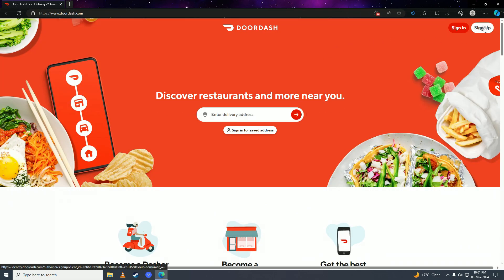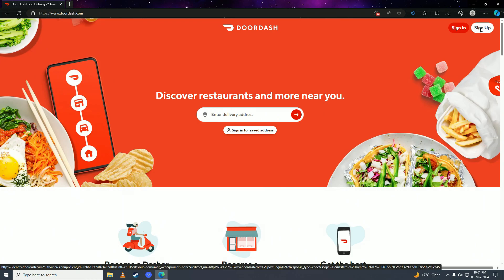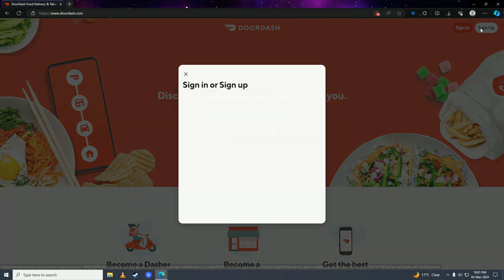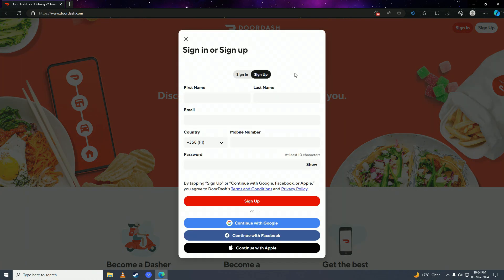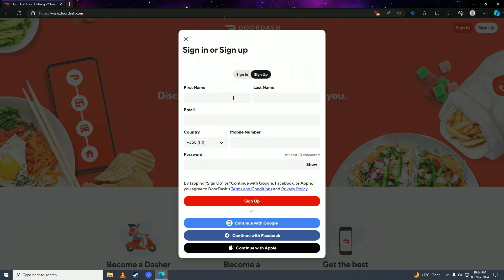And then you're going to fill in these details, so you're going to put in your first name here, your last name, your email address, your phone number, and then your password. So I'll just go ahead and fill in these details, and then you're going to click on sign up here.